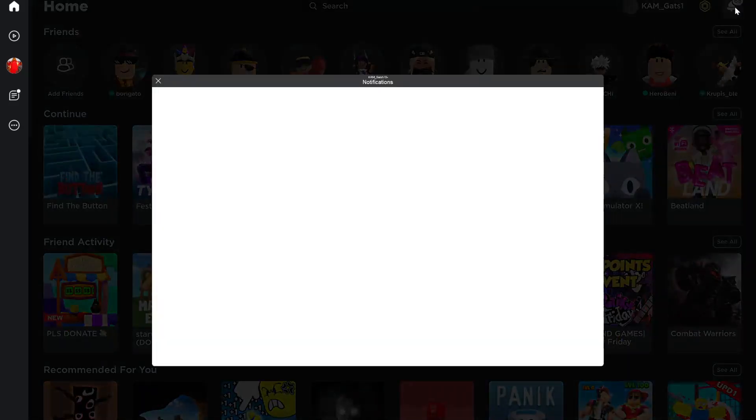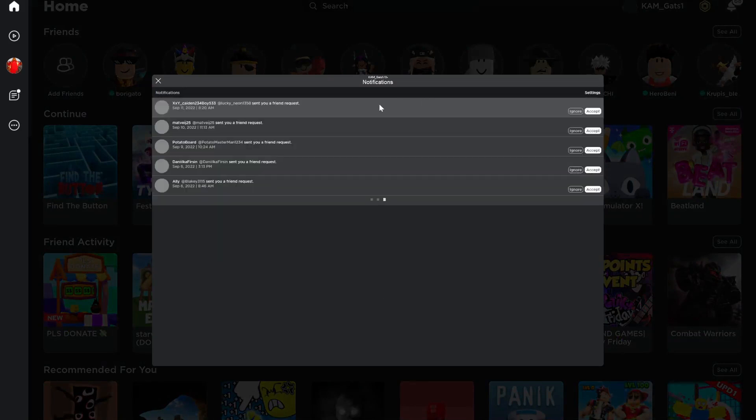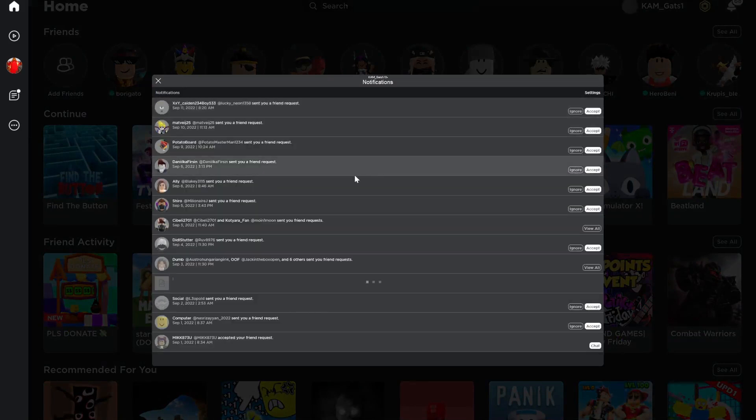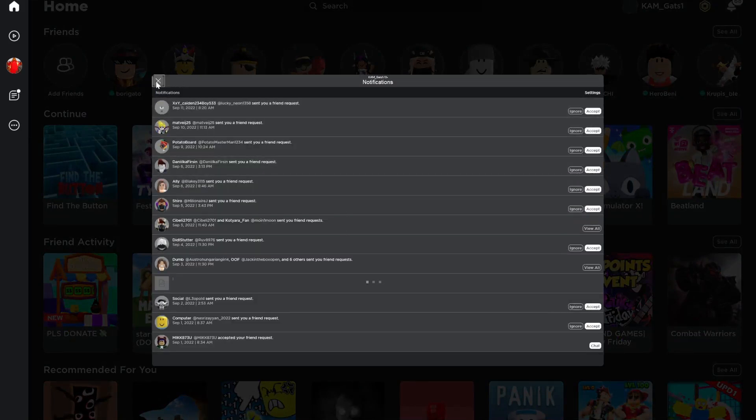And the final button is a notifications button. Here you can see if a friend accepted your request or other stuff.